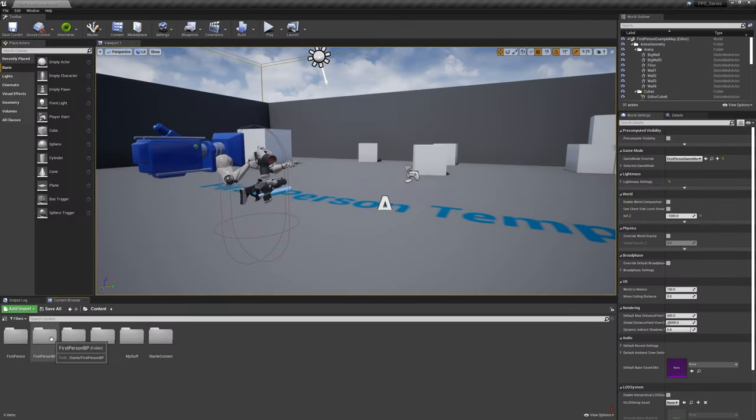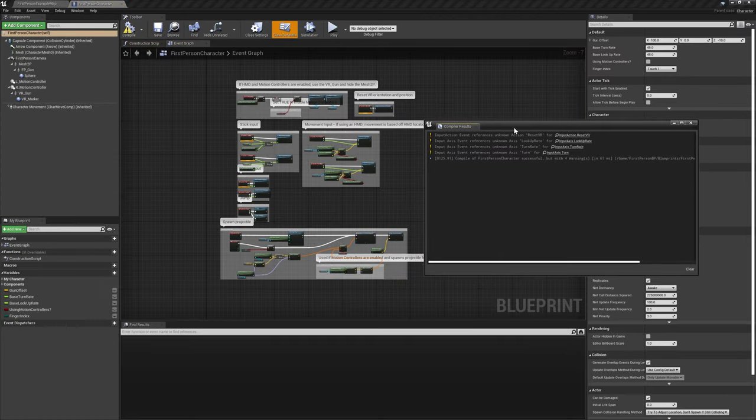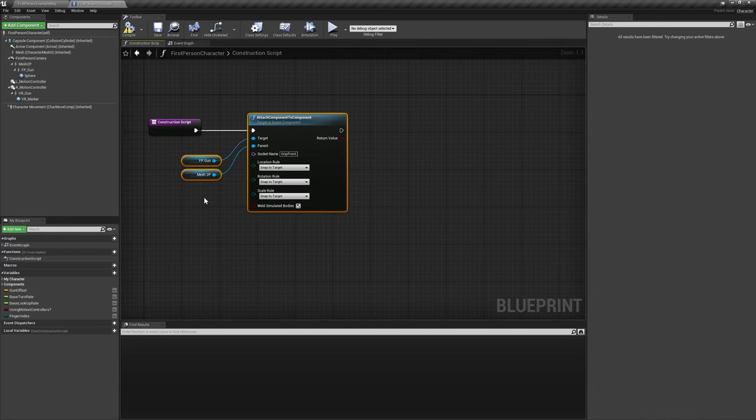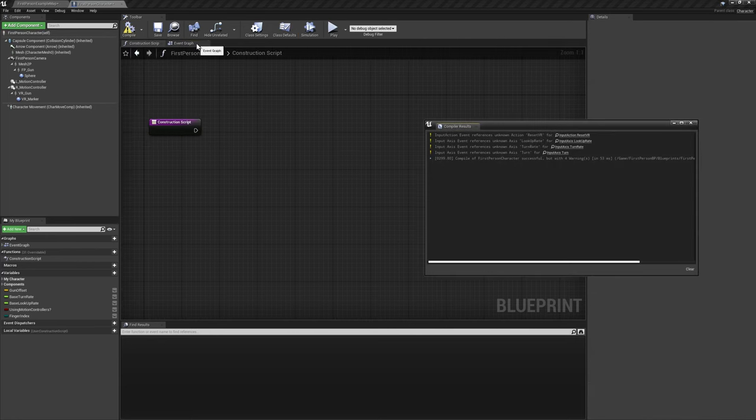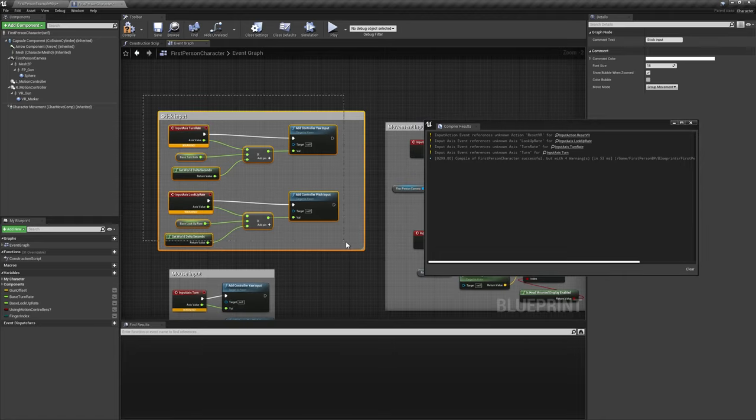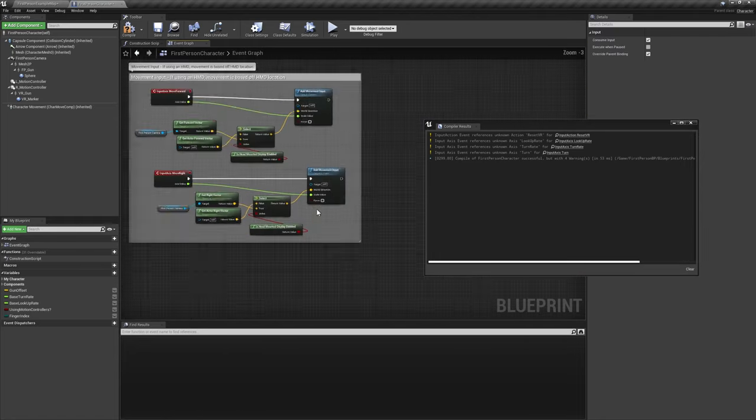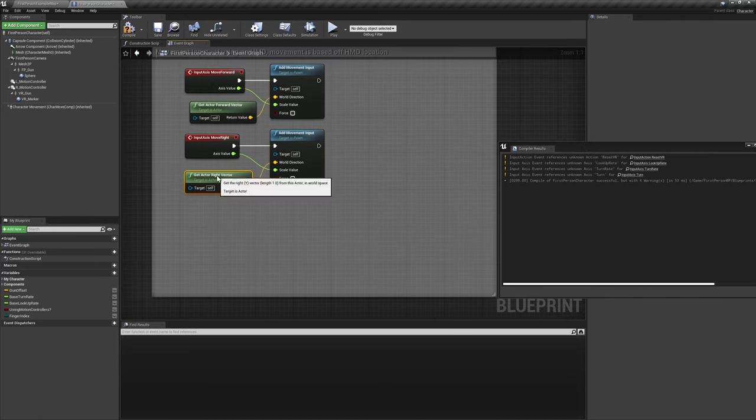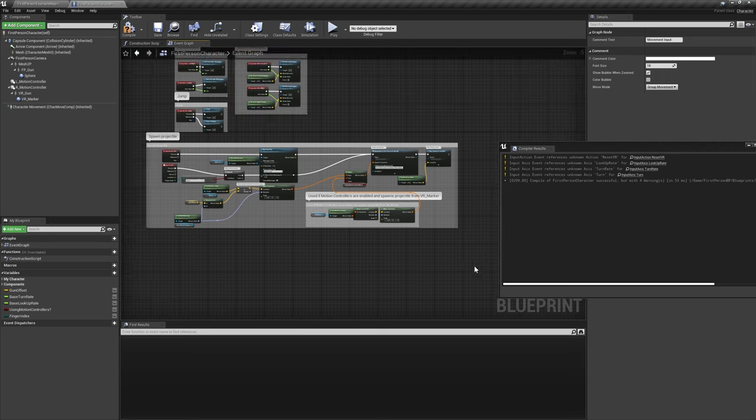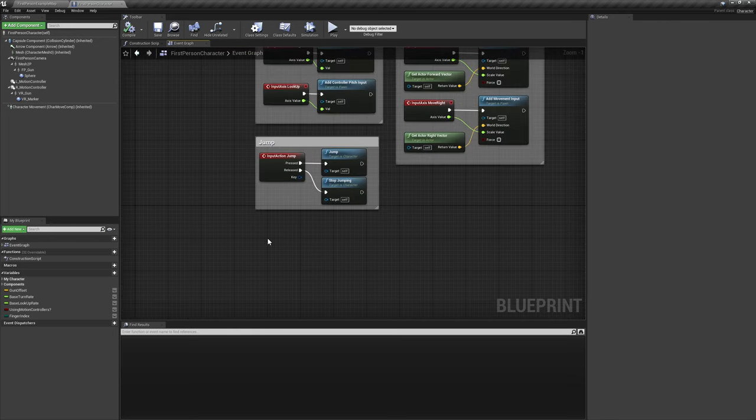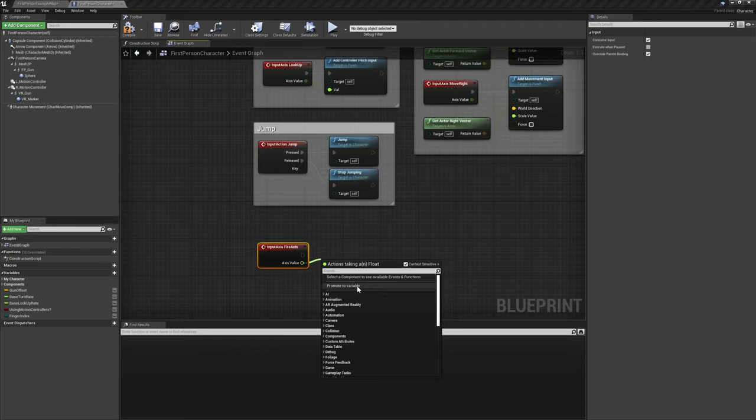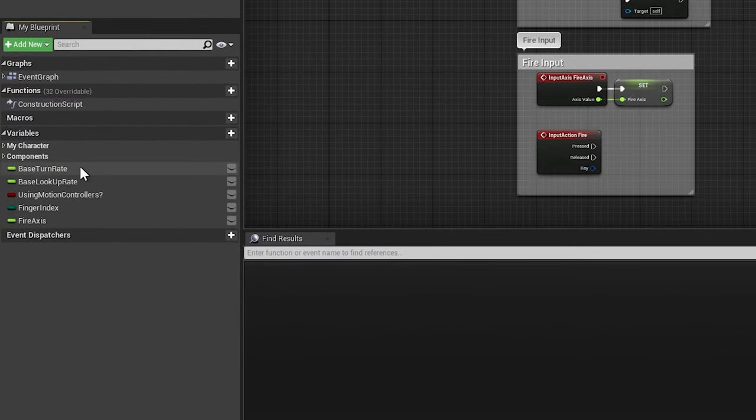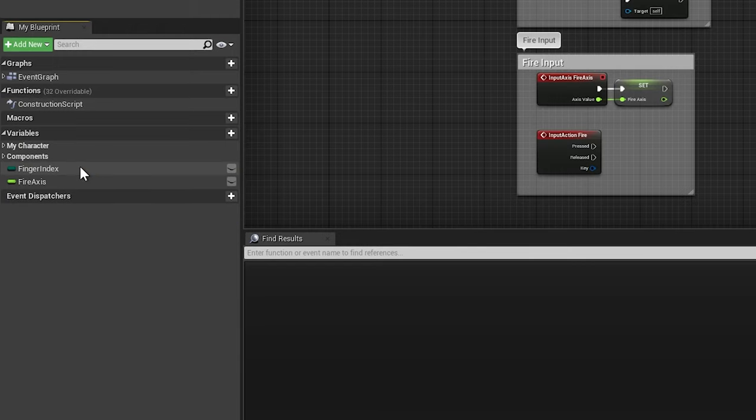Now we'll move to the First Person Character Blueprint, and we'll immediately be met by a few errors because we deleted those input mappings earlier. Starting off, we'll delete the attach function from the construction script. Then we'll fix those errors by deleting all VR-related logic from the event graph, as well as refreshing the turn node to read from our newly renamed LookRight input. Remove all of the stick input nodes and delete the stock firing logic as well. We'll also add our FireAxis input and promote its output to a new float variable of the same name for later use. On the topic of variables, we won't be needing any of the ones that come with this template, so it's safe to delete them.